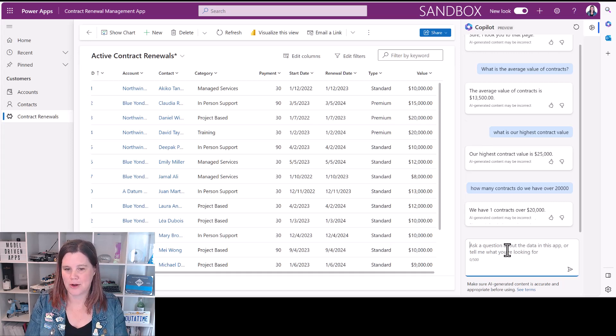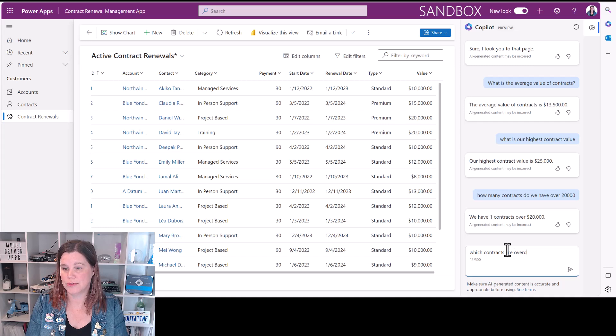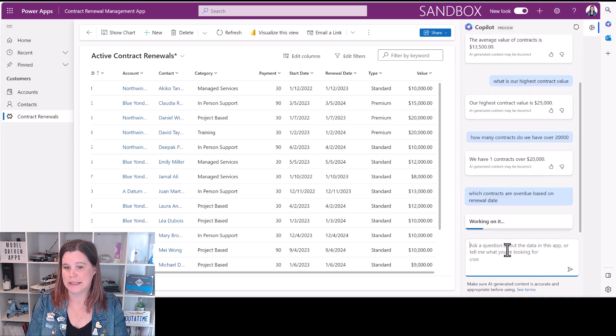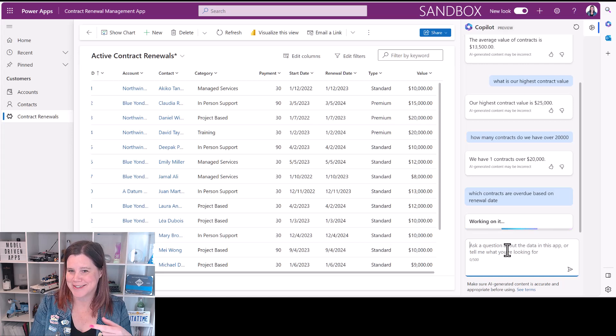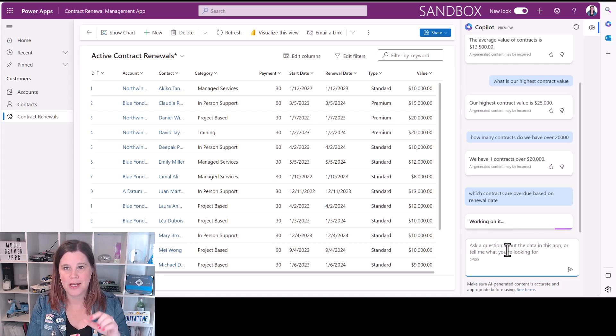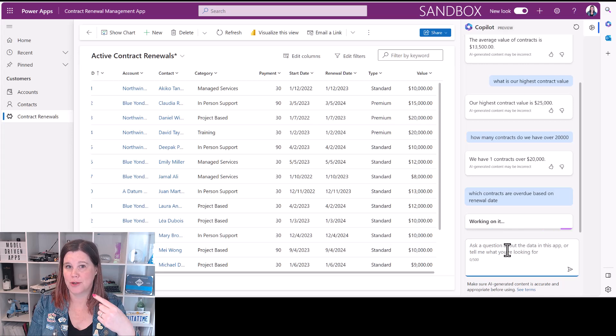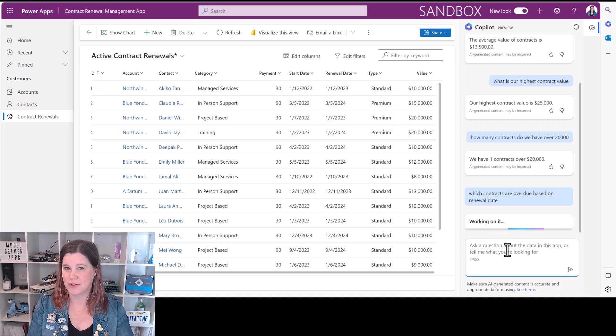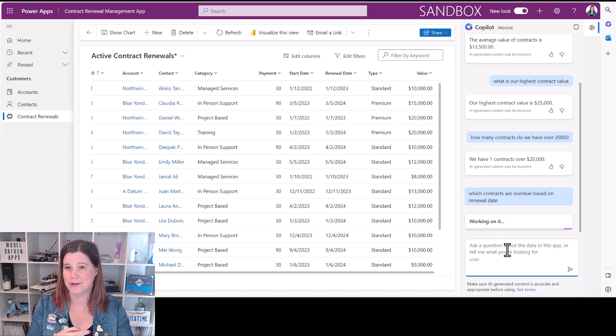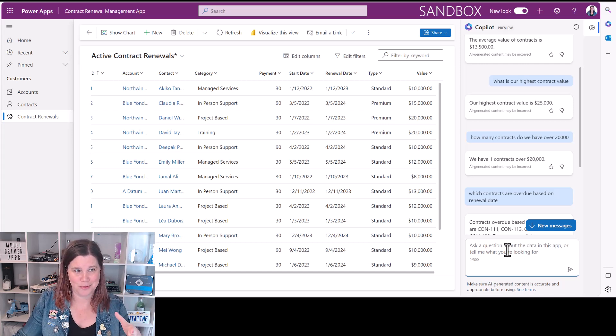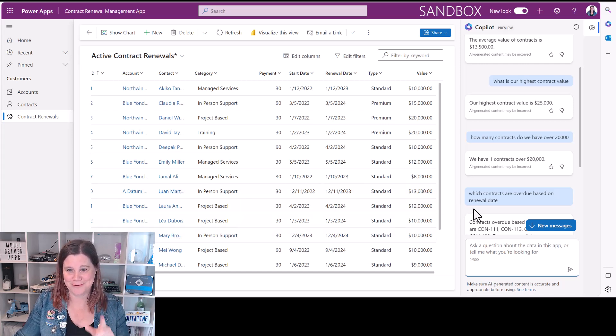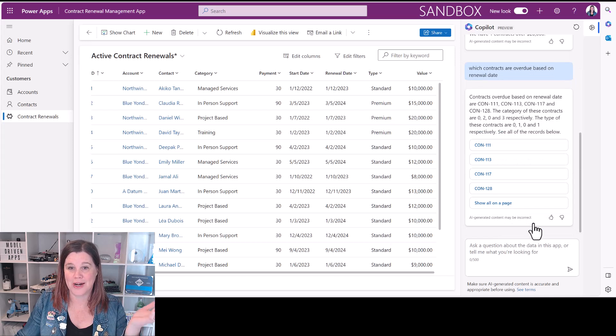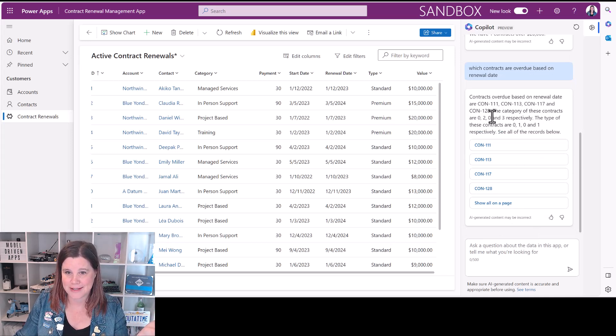Let's say which contracts are overdue based on renewal date. Step it up a notch. The speed of this is sometimes a little bit slow. I'm in Australia geographically, living in Australia working on a US environment, so I think that's slowing down my experience plus I'm running my recording software over it and it's in preview, so I think in the real world it wouldn't be quite as slow as I'm getting here.